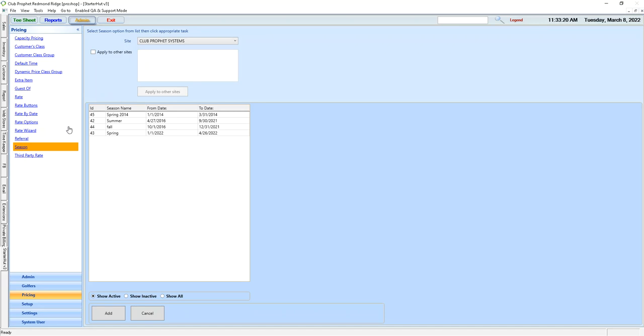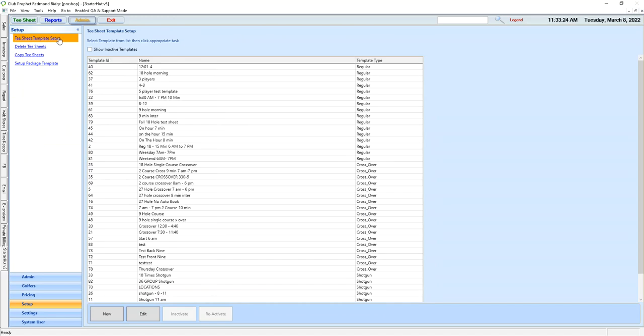For our templates, we need to go into Setup, TC Template Setup. As we can see here, we have a lot of templates that we've set up over the past years.